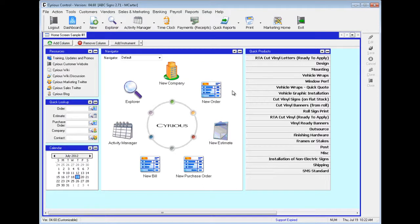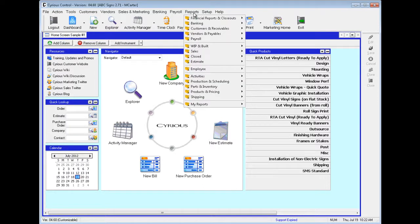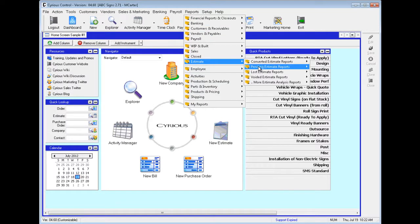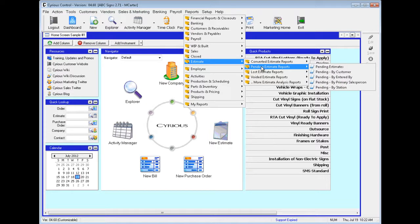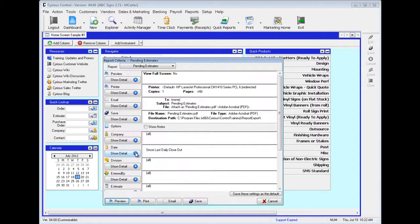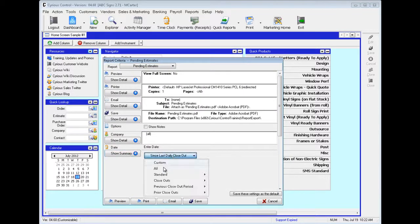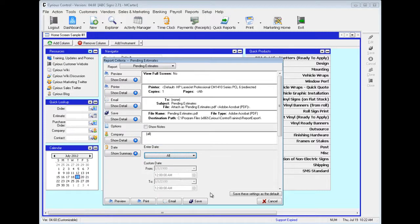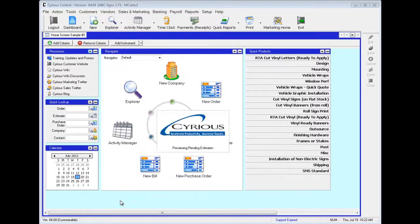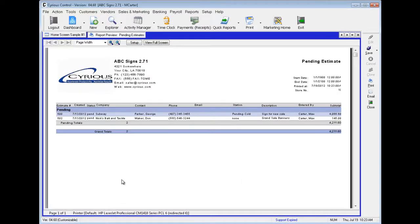Now let's take a look at the Pending Estimate Reports. We'll go up to Reports, down to Estimate, and over to Pending Estimate Reports. Let's start with Pending Estimates — go to Date, click Show Detail, All, and hit Preview. As you can see, this simply shows all the estimates that are pending. We can see the Status, and it says Pending.